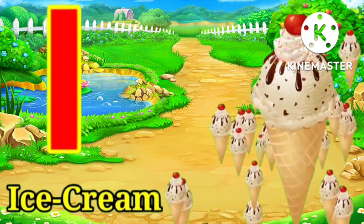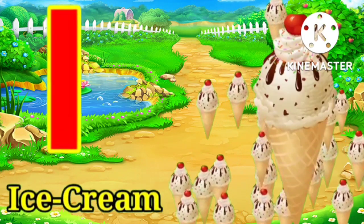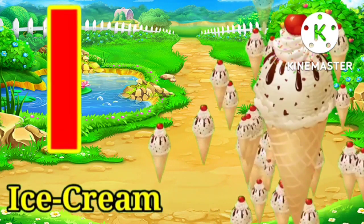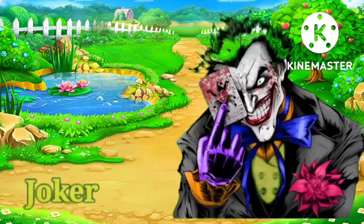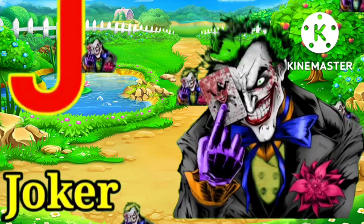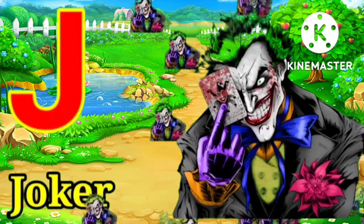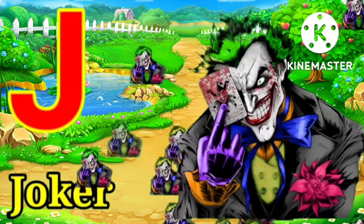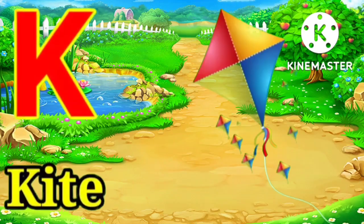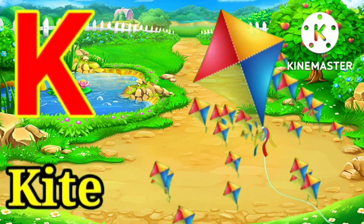I for ice cream. J for joker. K for kite.